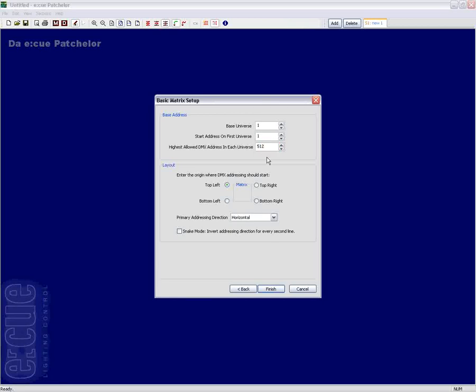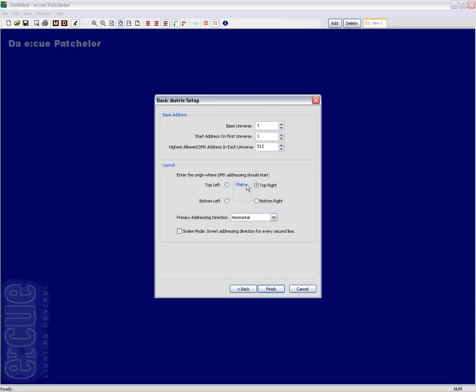The layout box gives you very powerful options regarding the layout of your matrix system. You can enter the origin where the DMX addressing should start. This can be the top left, the bottom left, the bottom right or the top right corner. For this example patch here we will choose the upper left corner.